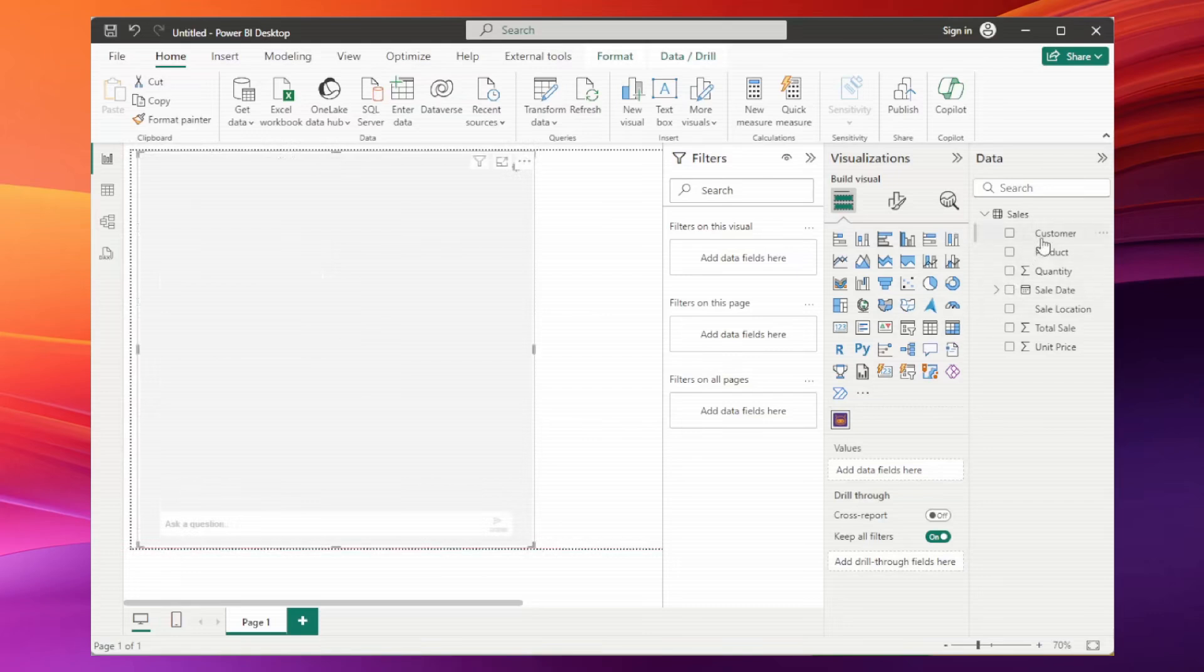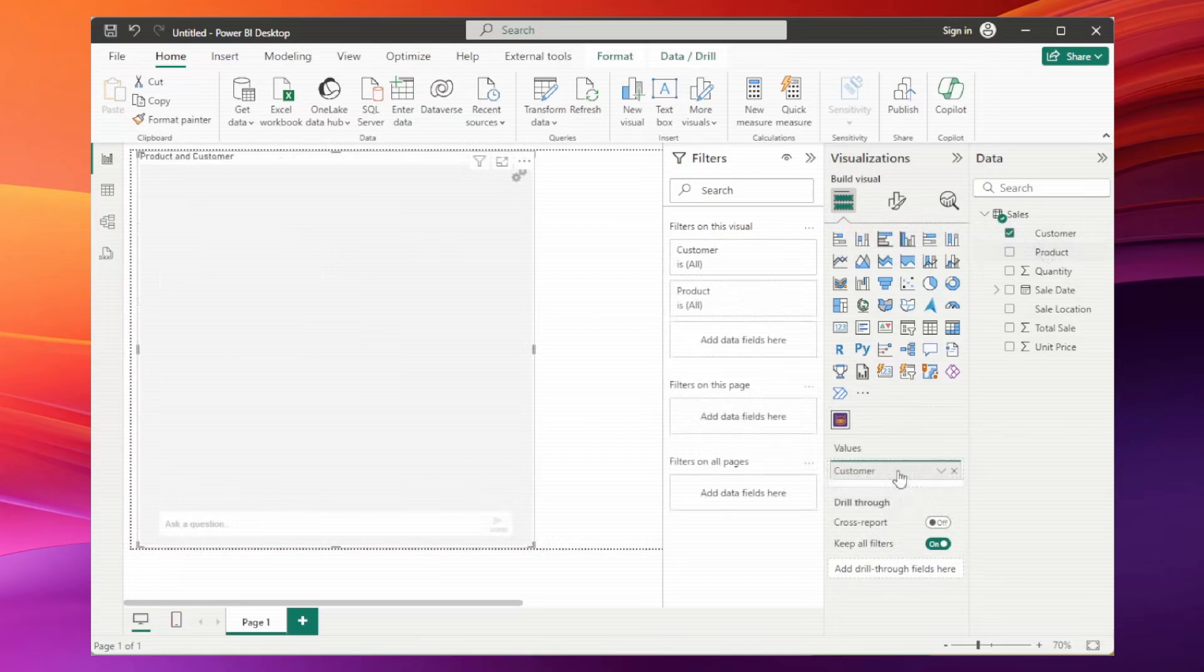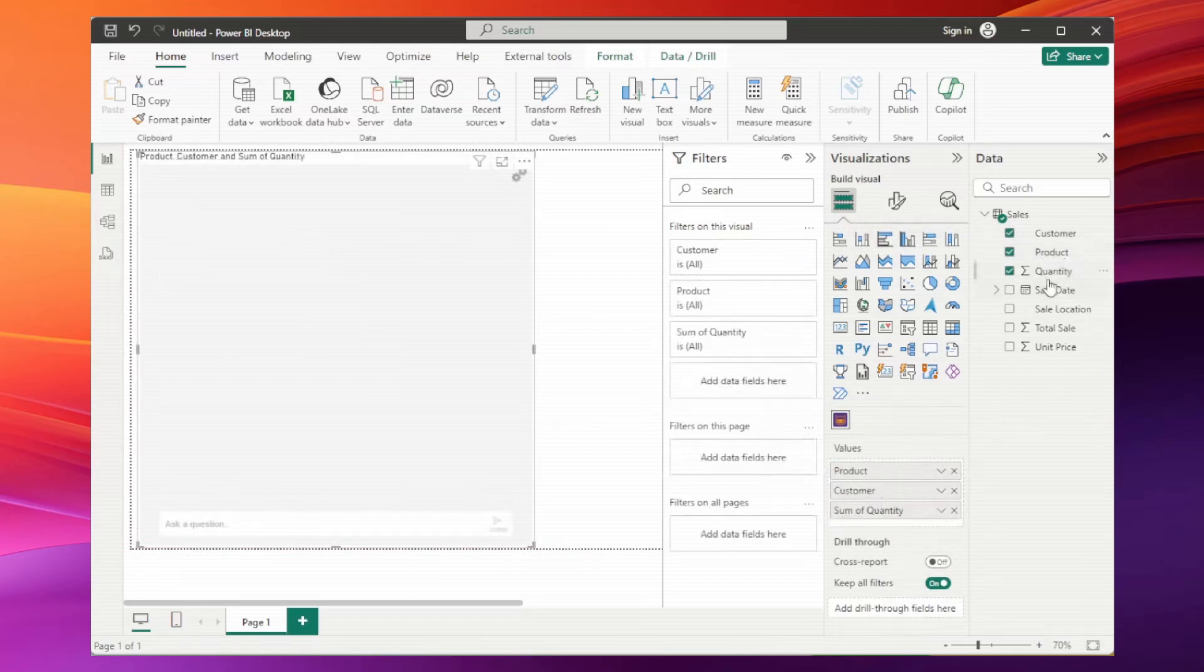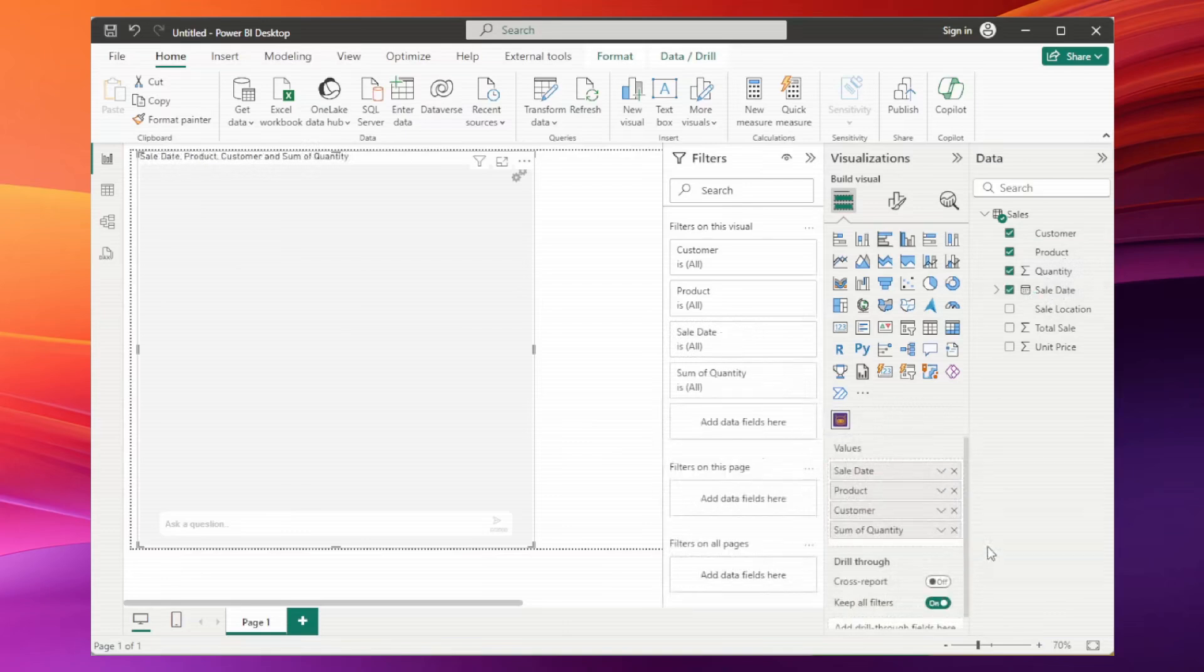Next, drag in the columns that the ChatPower BI Visual needs to access to answer questions. And remember, for better performance, always remove hierarchies from date columns.